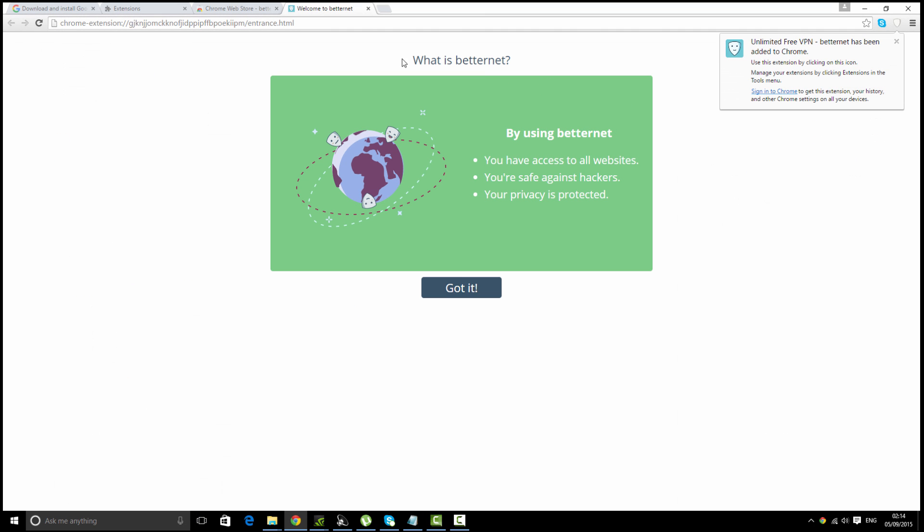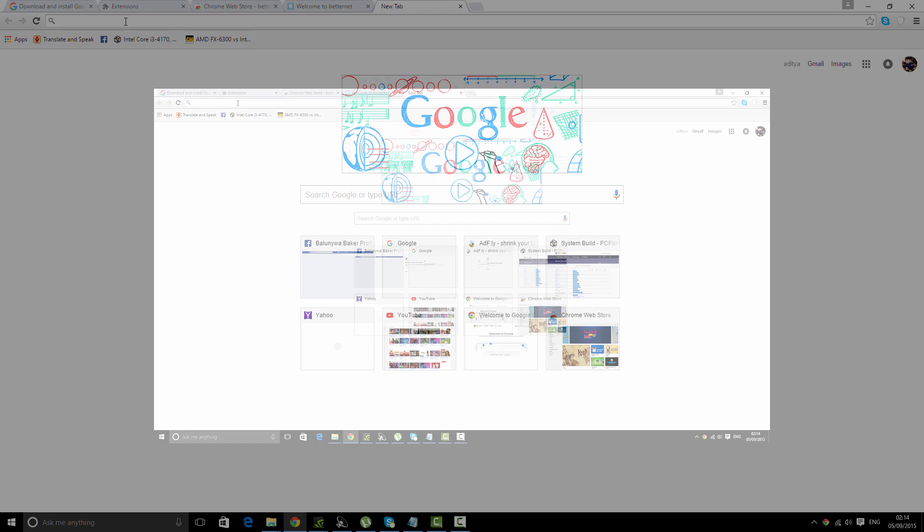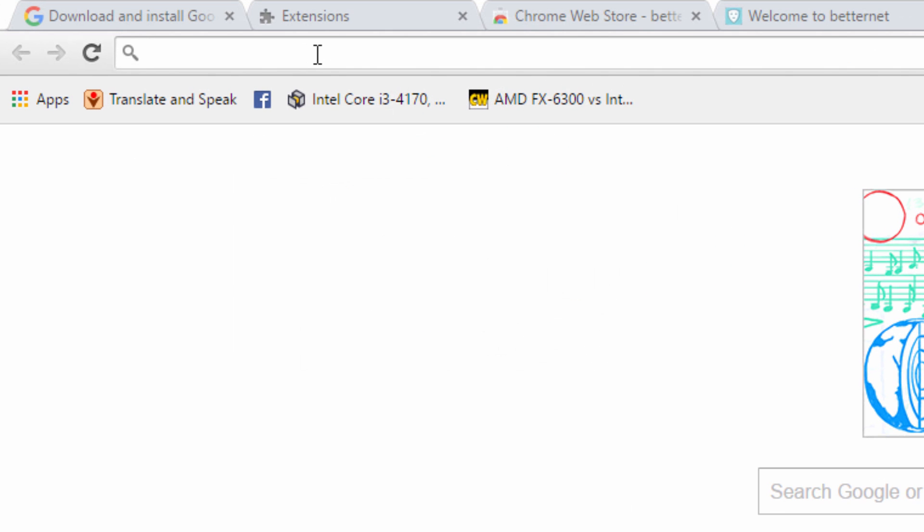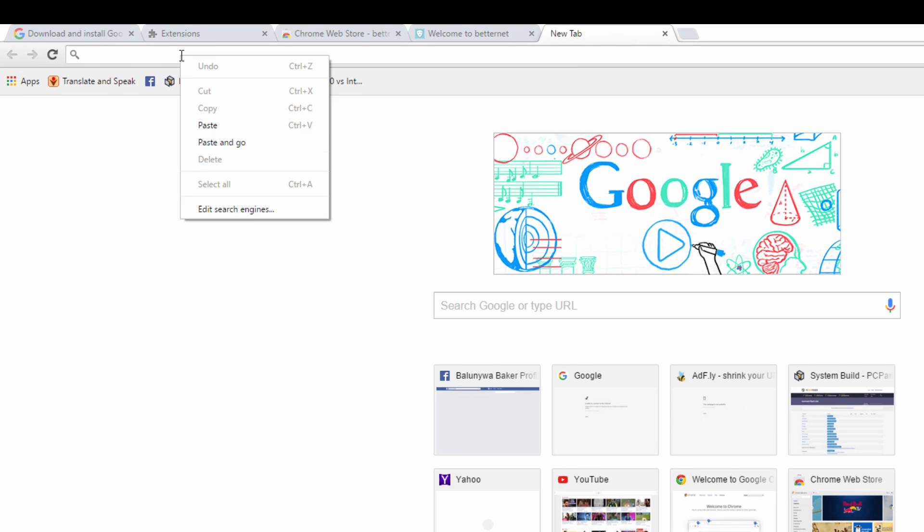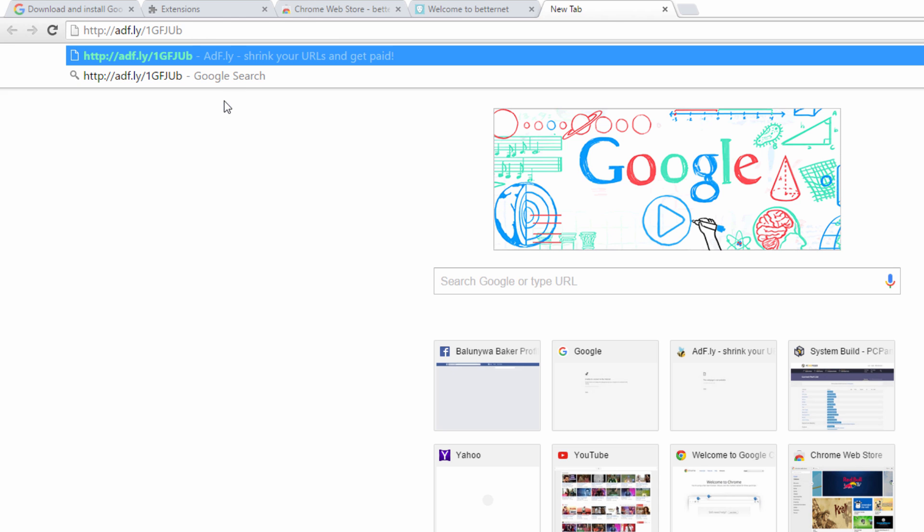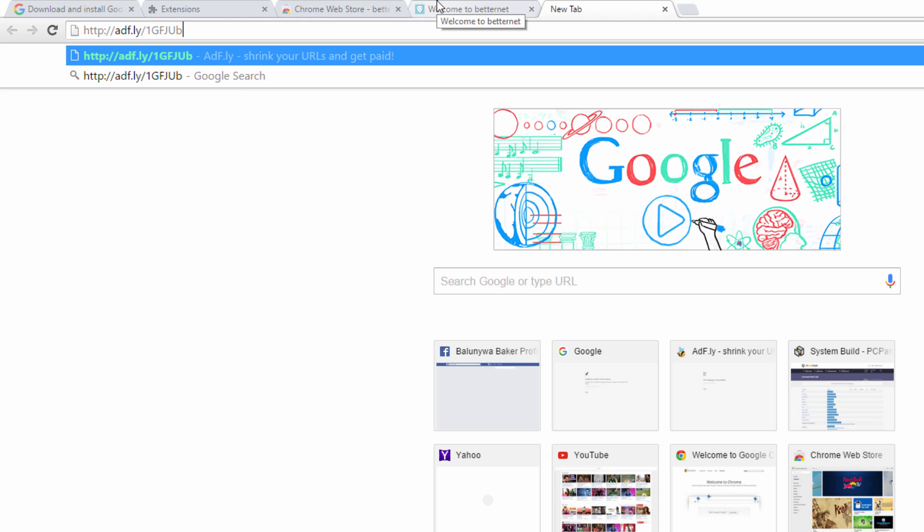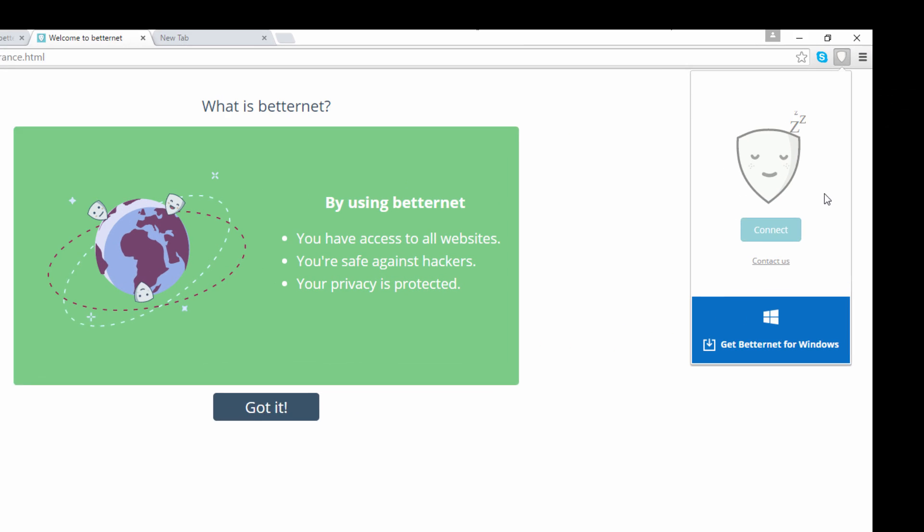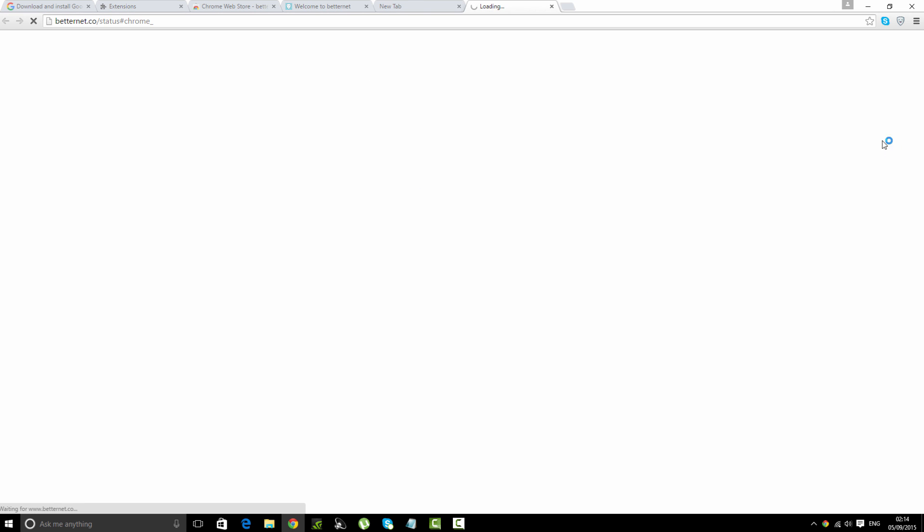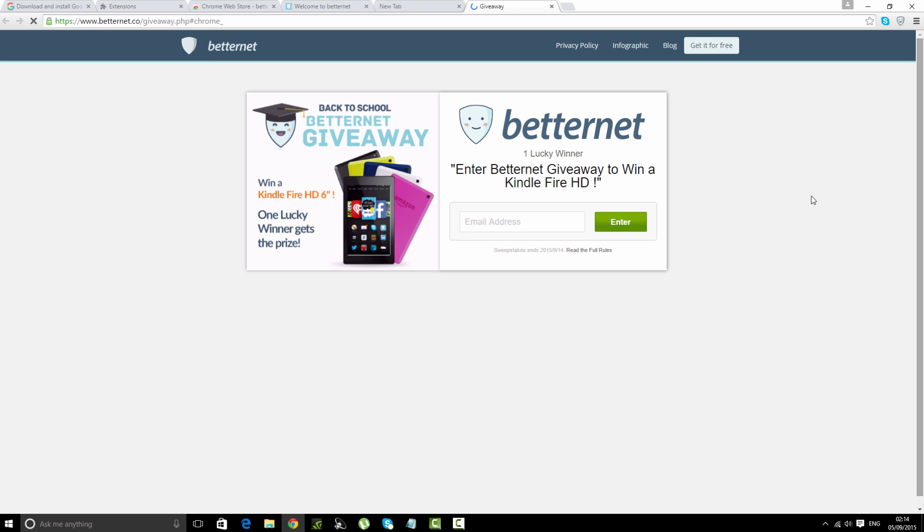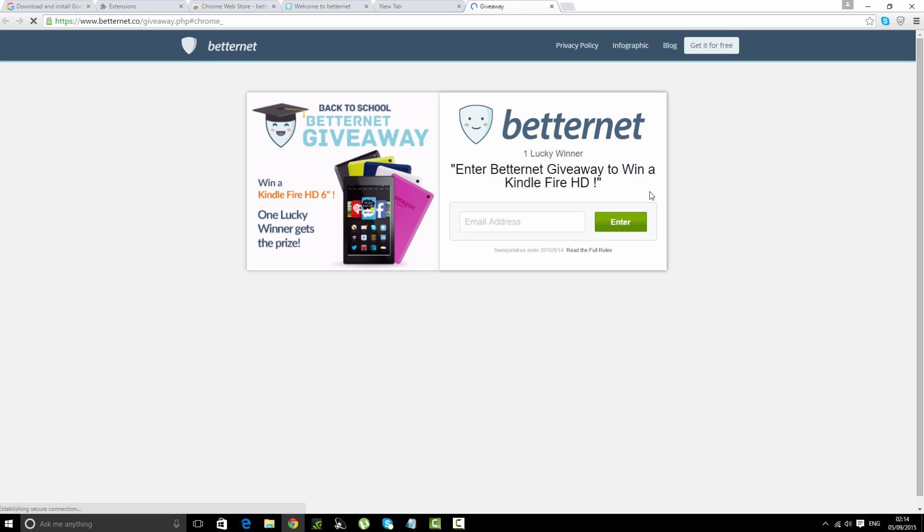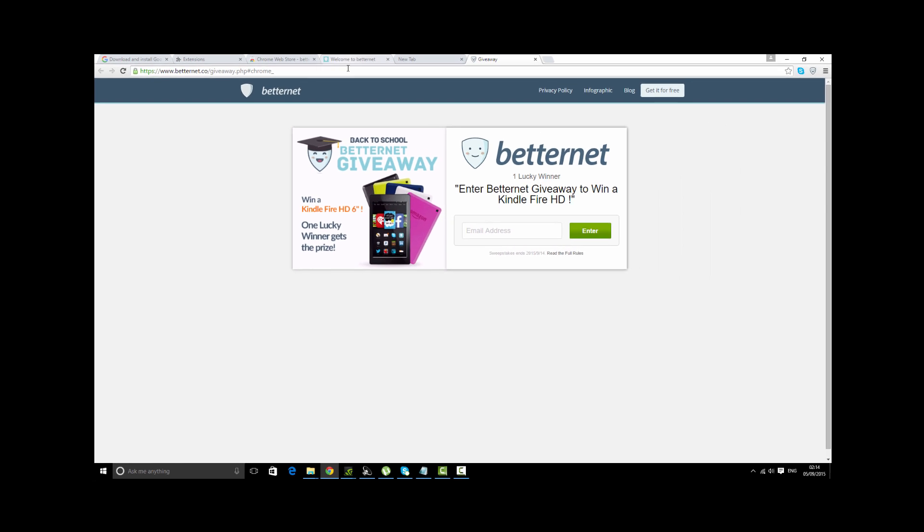To demonstrate that this works, I'm going to take an adf.ly link, a random link from any video description, and I'm going to paste it here. Then I'm going to connect our VPN. We are connected. Remember to switch on this VPN when going to an adf.ly link. I'm going to go to this link now.